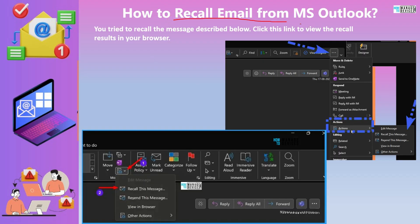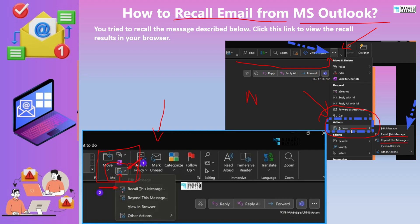There are different ways to recall depending on the version of Outlook you are using. In the latest versions of Outlook, open the mail you sent by mistake and go to the three dots. You will see an 'Actions' section — click on Actions and you will see options like 'Recall this message' and 'Resend this message.' In slightly older or managed versions of Outlook, the same options are accessible from a different section of the email.